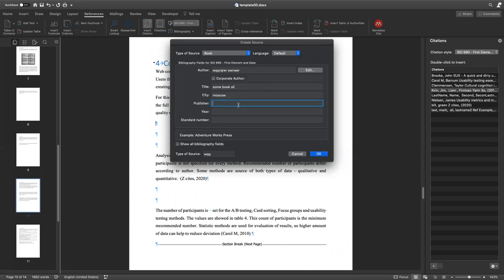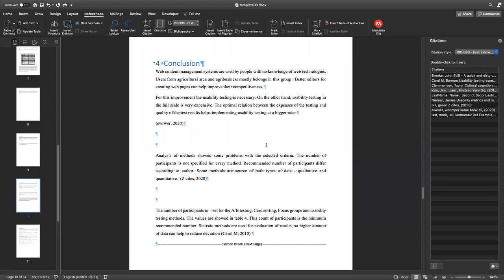Publisher, in, year 2020, and number. It's going to look like something like this. Just click OK, and we see here we have this kind of citation.